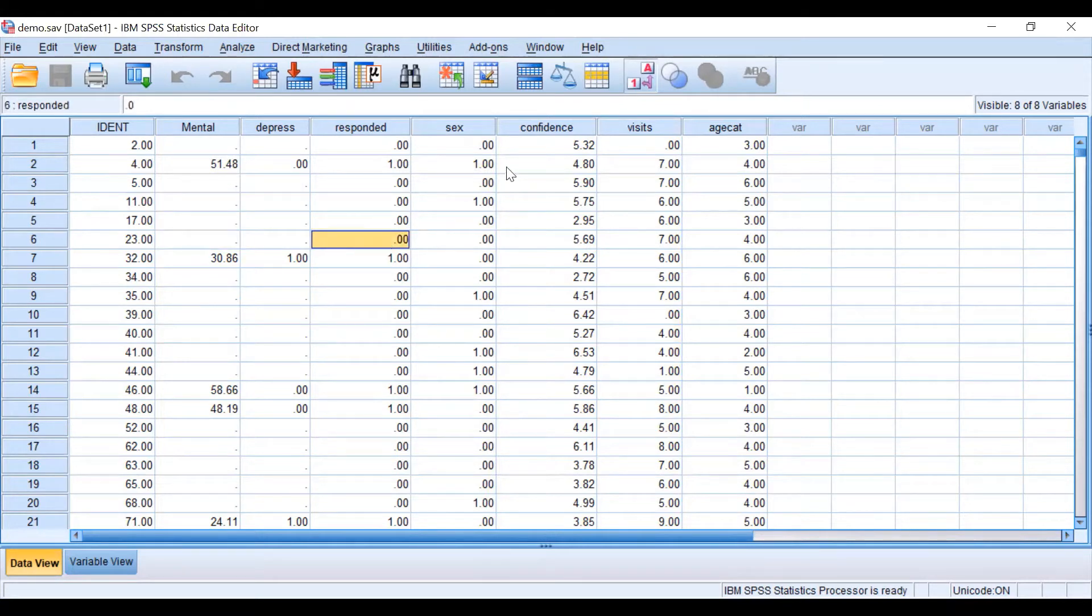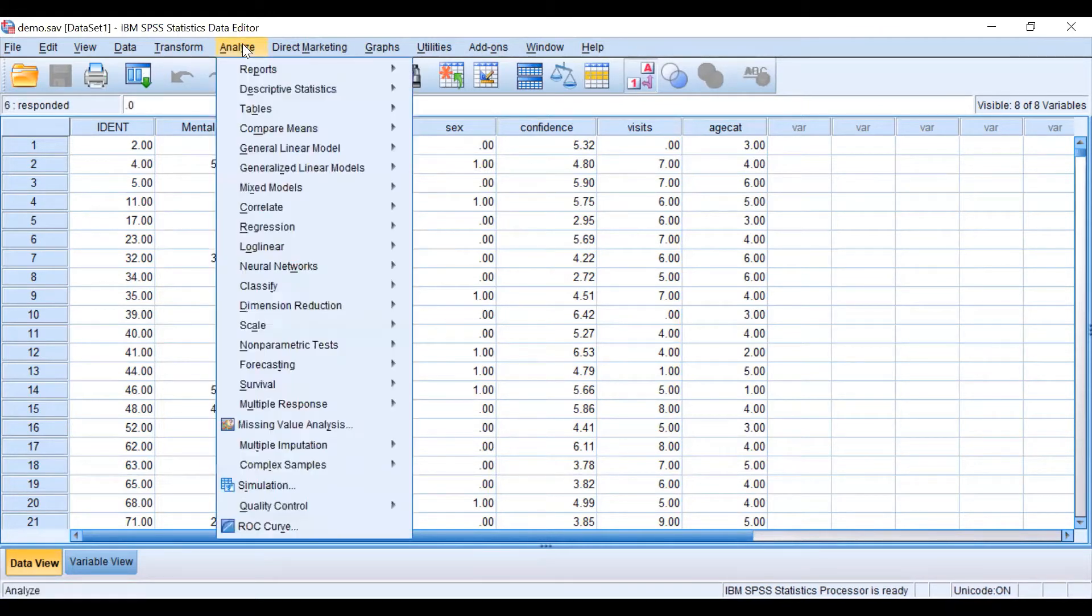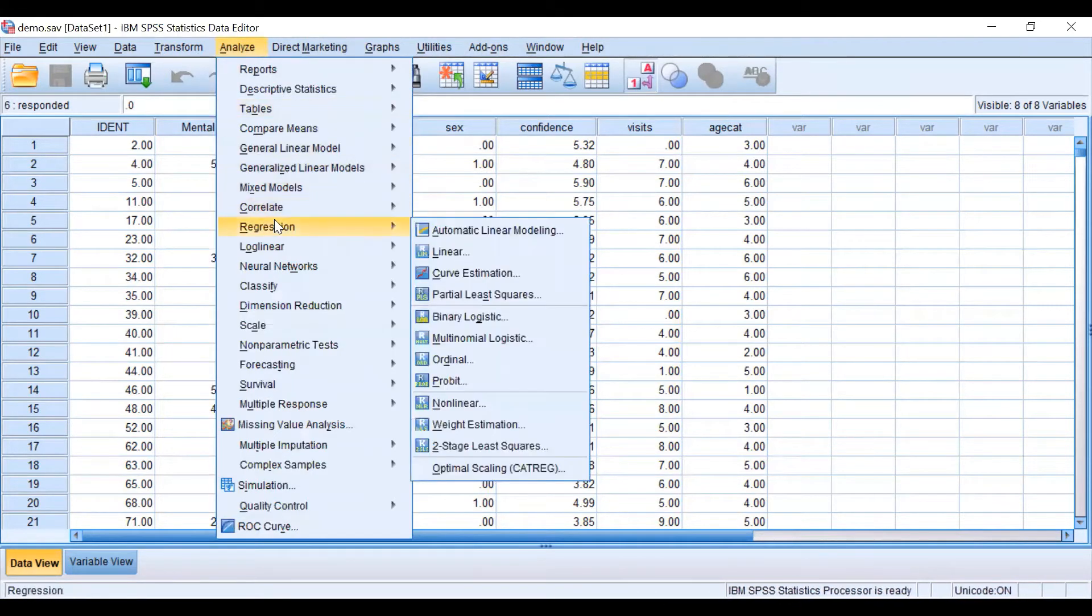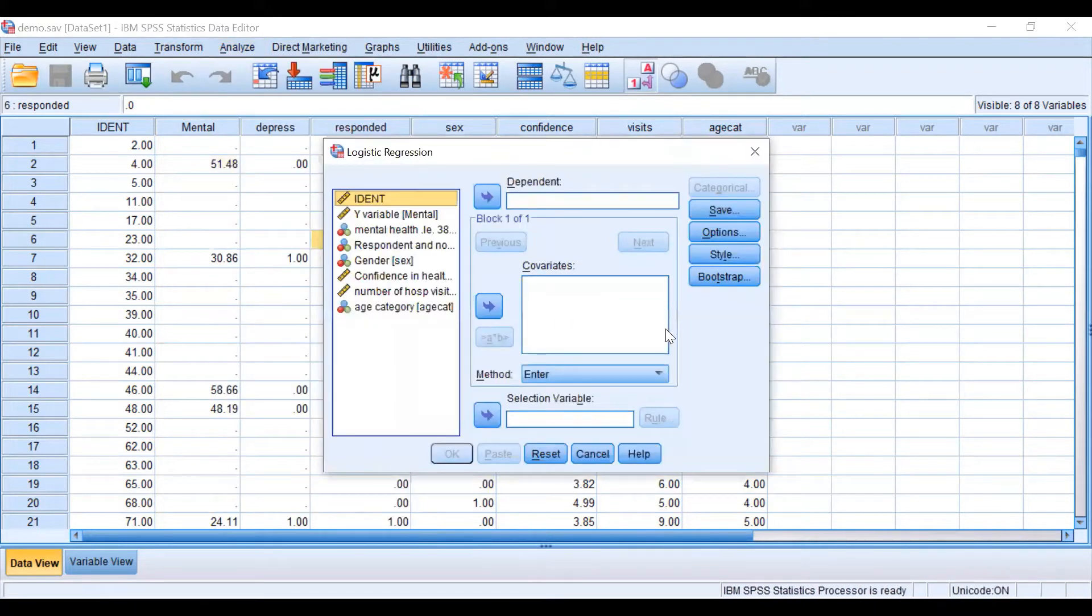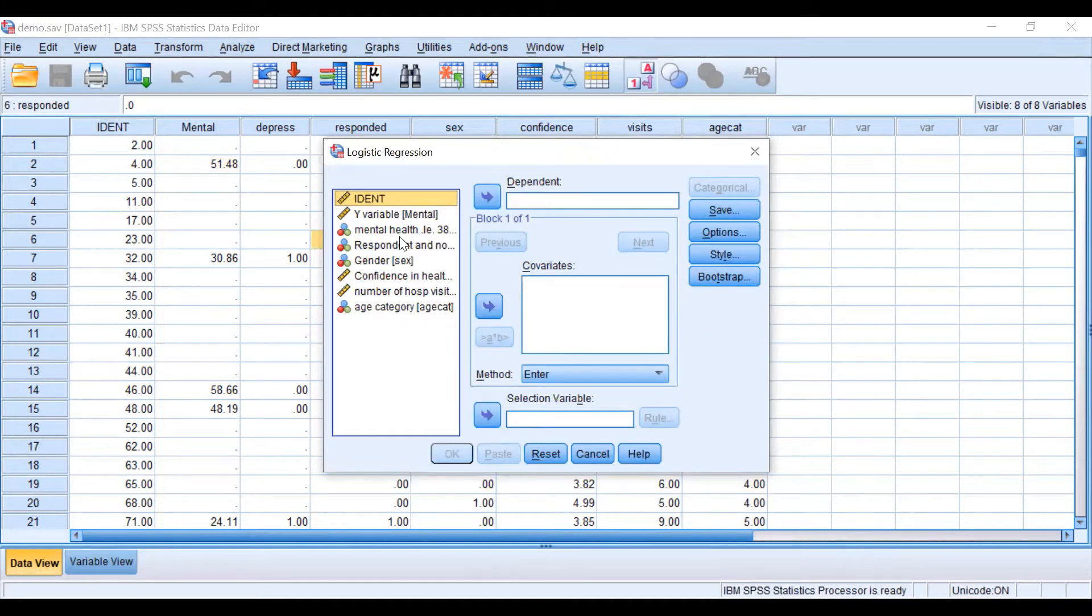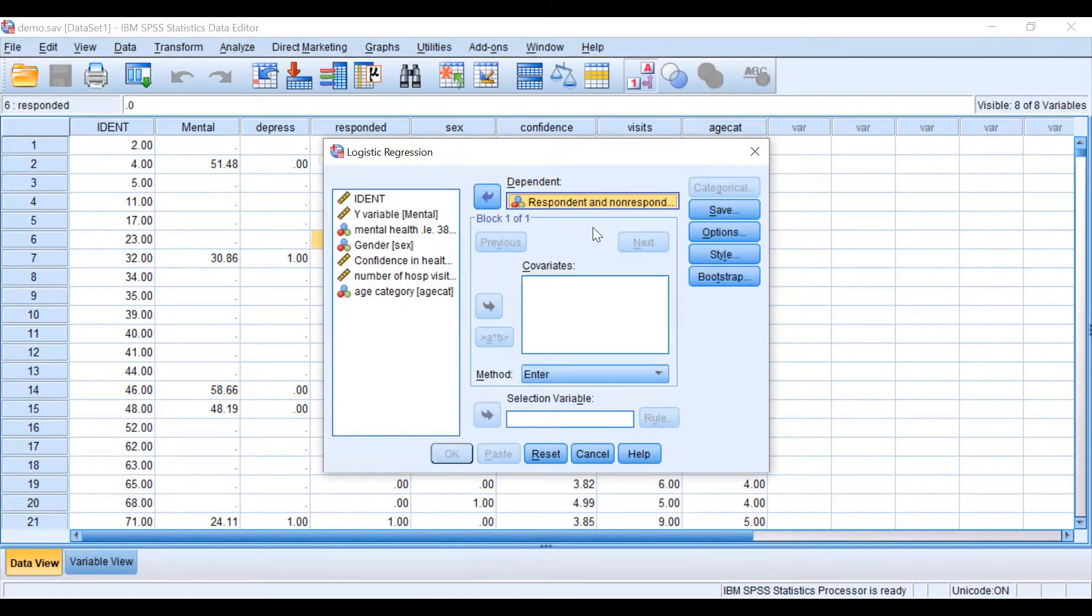Now let's go to analyze, regression, binary logistic in order to calculate or predict probability values. So now we are going to choose the variable respondent that classifies our groups into respondents and non-respondents.